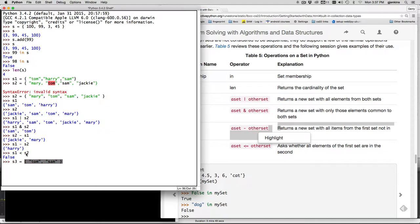and you can see Tom and Sam are part of S2 so they're a subset of S2. So now if we say is S3 less than S2 it should say true.